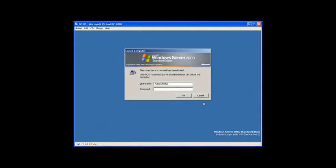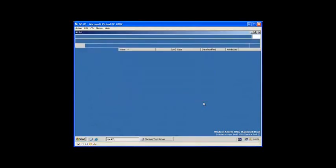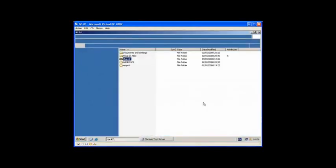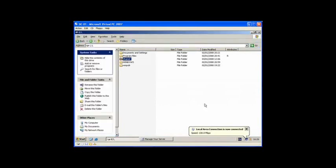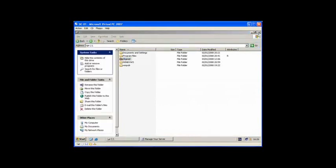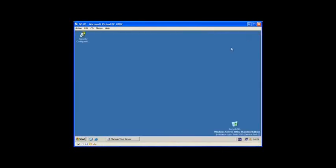So here what we are going to do is unlock our computer. There are many ways of creating a domain controller.